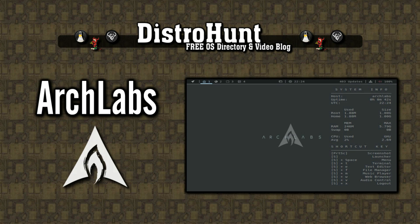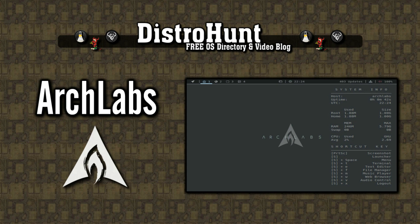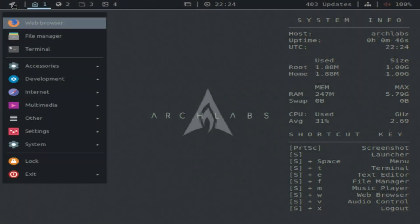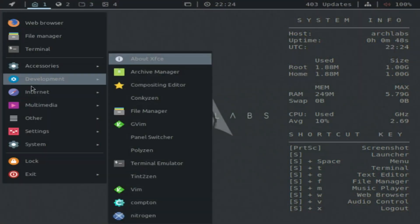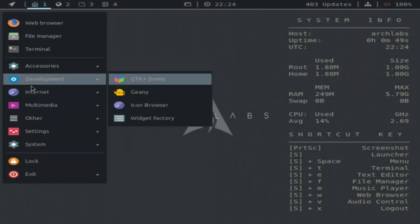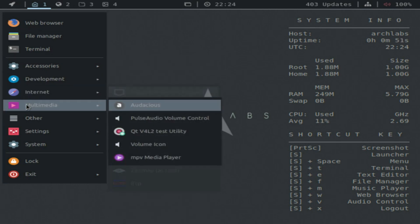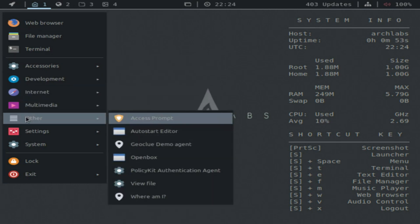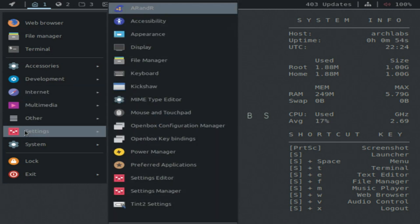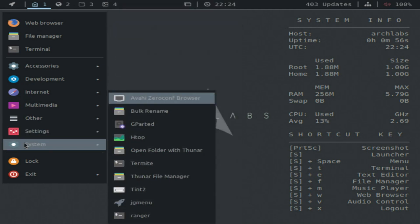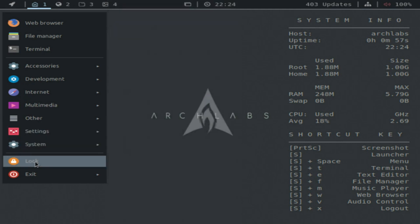ArchLabs Linux is an Arch Linux-based distribution heavily influenced and inspired by the look and feel of Bunsen Labs. It is a lightweight and fast operating system which runs on 64-bit machines and offers the OpenBox Window Manager.